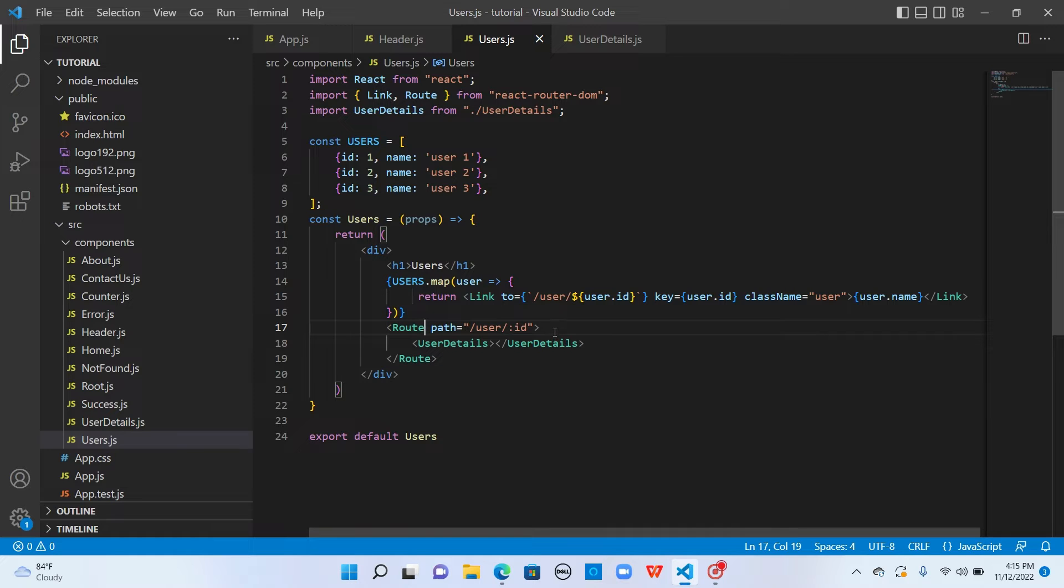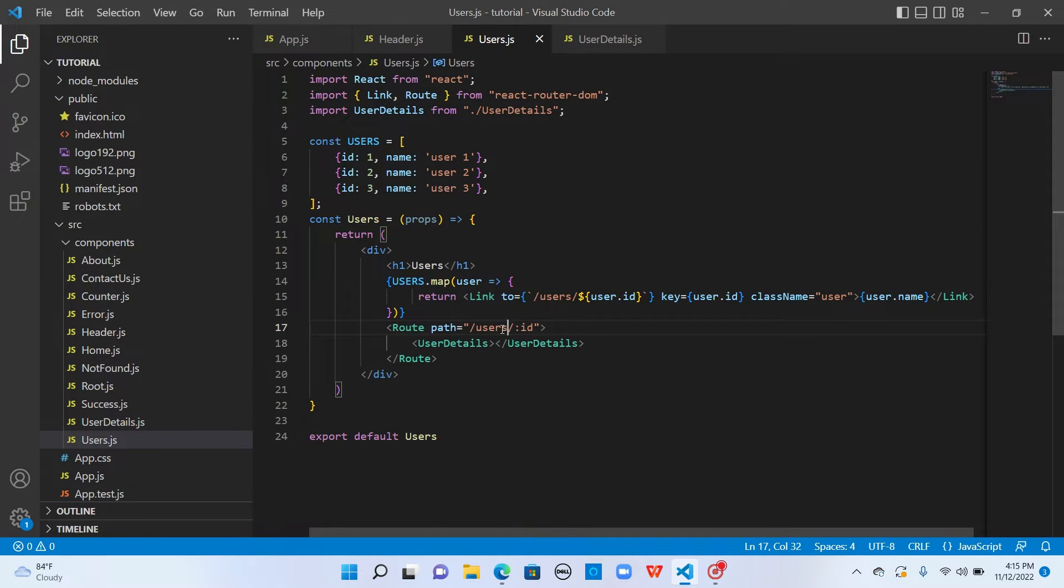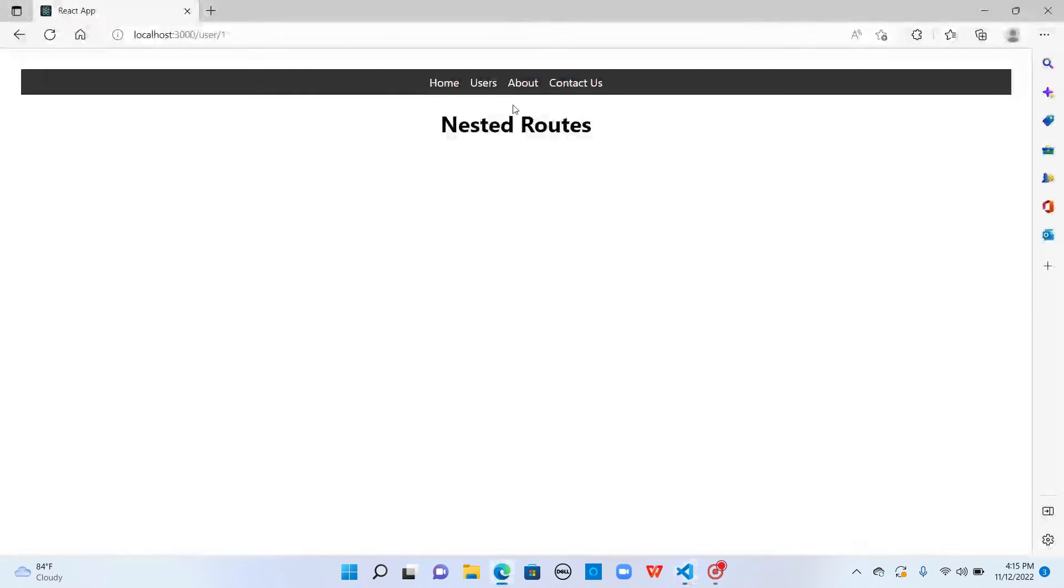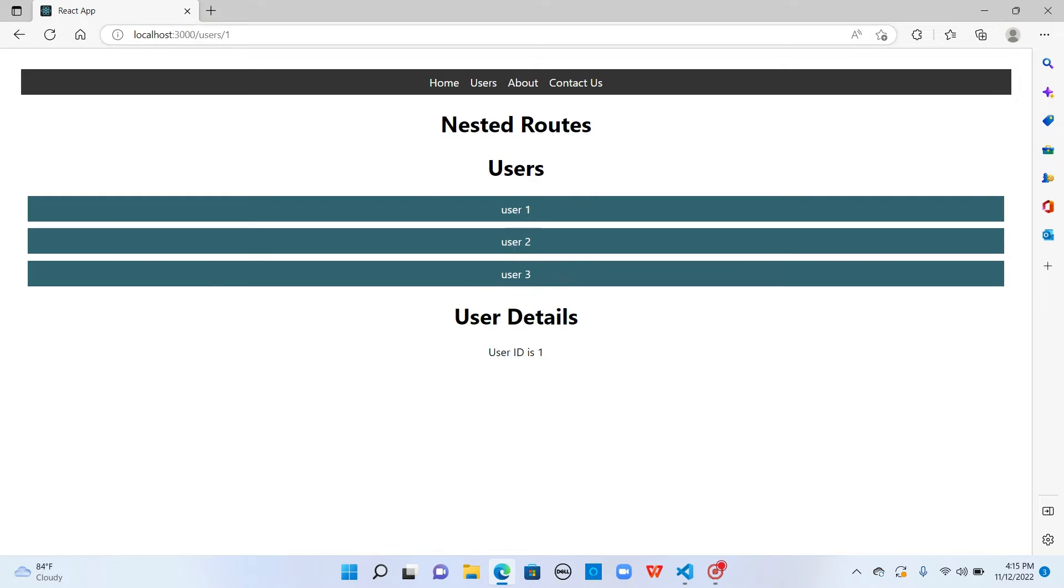But now what we want is slash users. I have to update the link and also in my route. Now if I go to users and click on user one, it is taking us to user slash one and displaying the user details here.